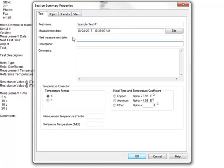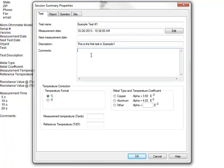Beneath that, you will find a Comments field. This is a free-form field which allows multiple lines of data or information. We are going to put, this is part of the instructional series for the Model 6292 micro-ohmmeter. All of these additional descriptions and comments will be reflected on the cover sheet of the final DataView report.